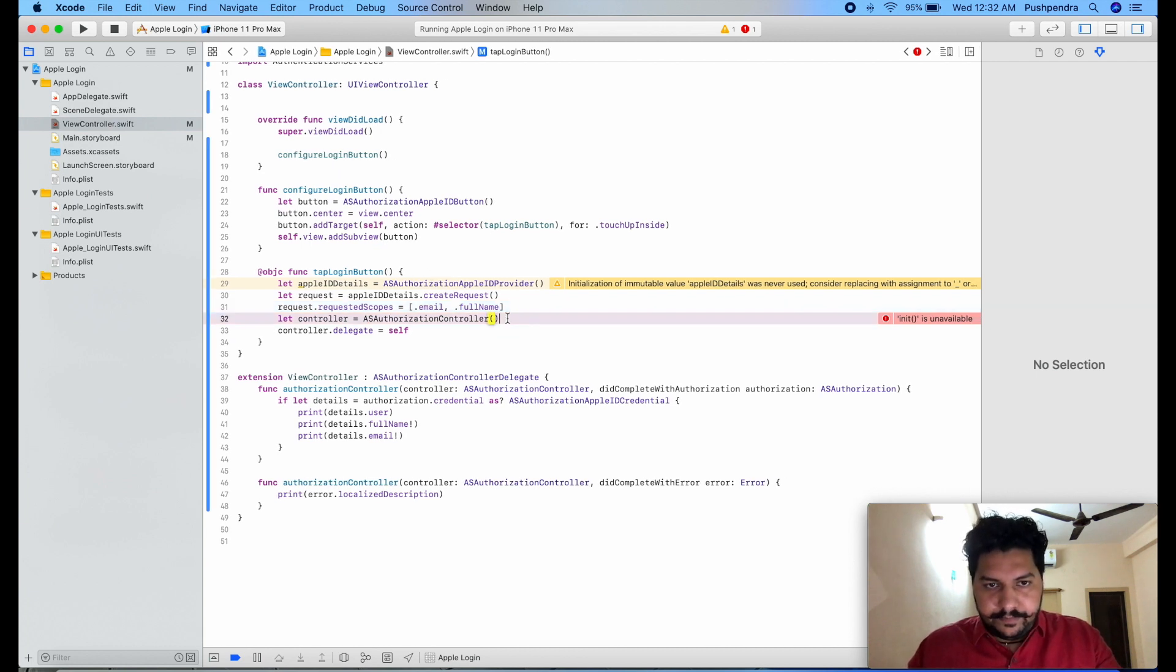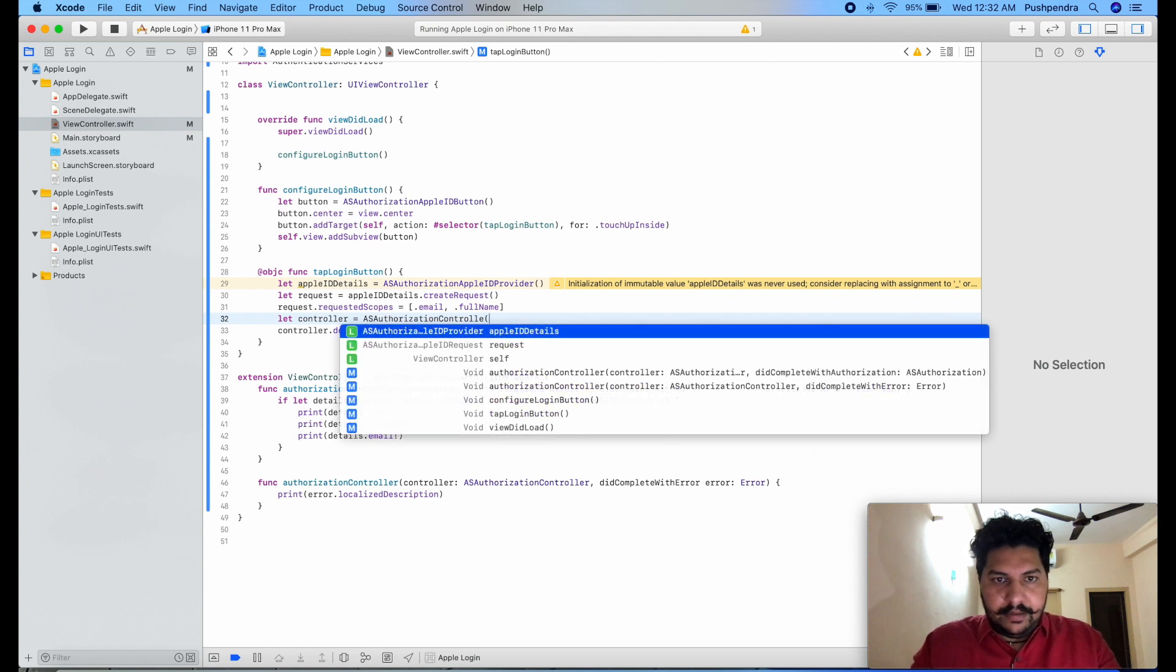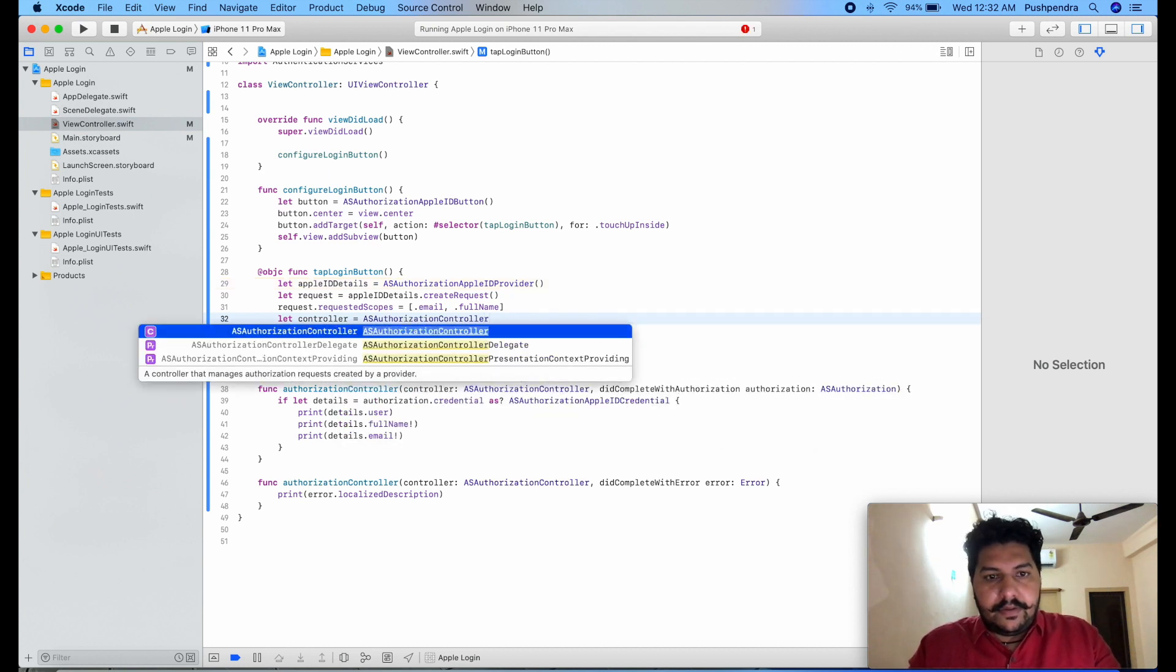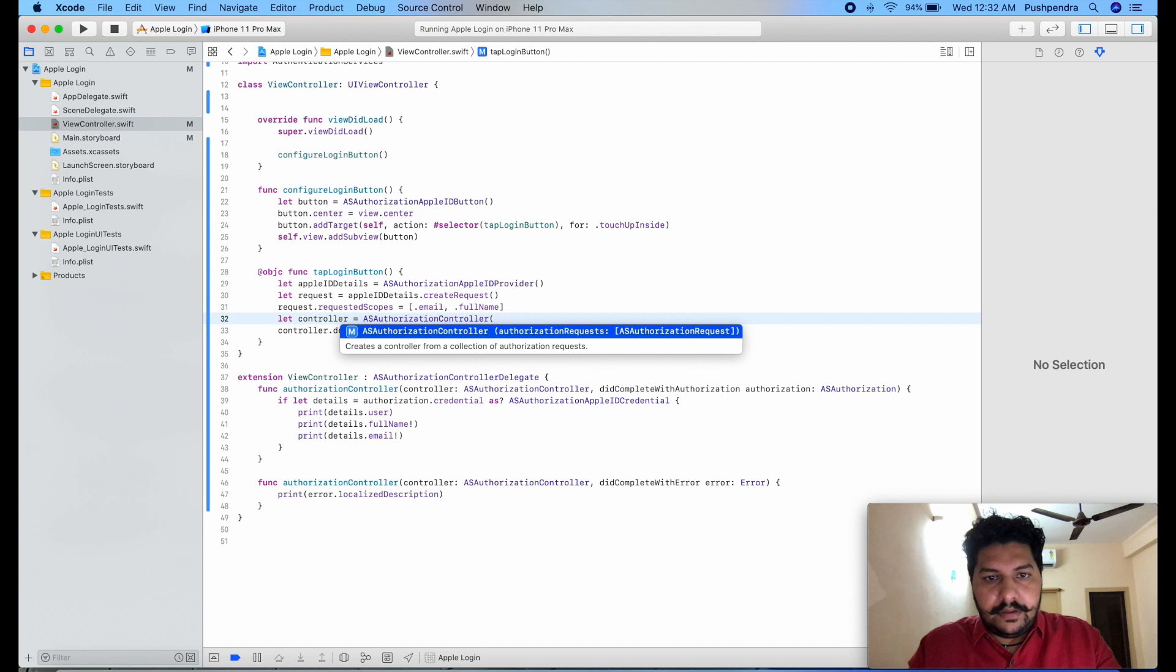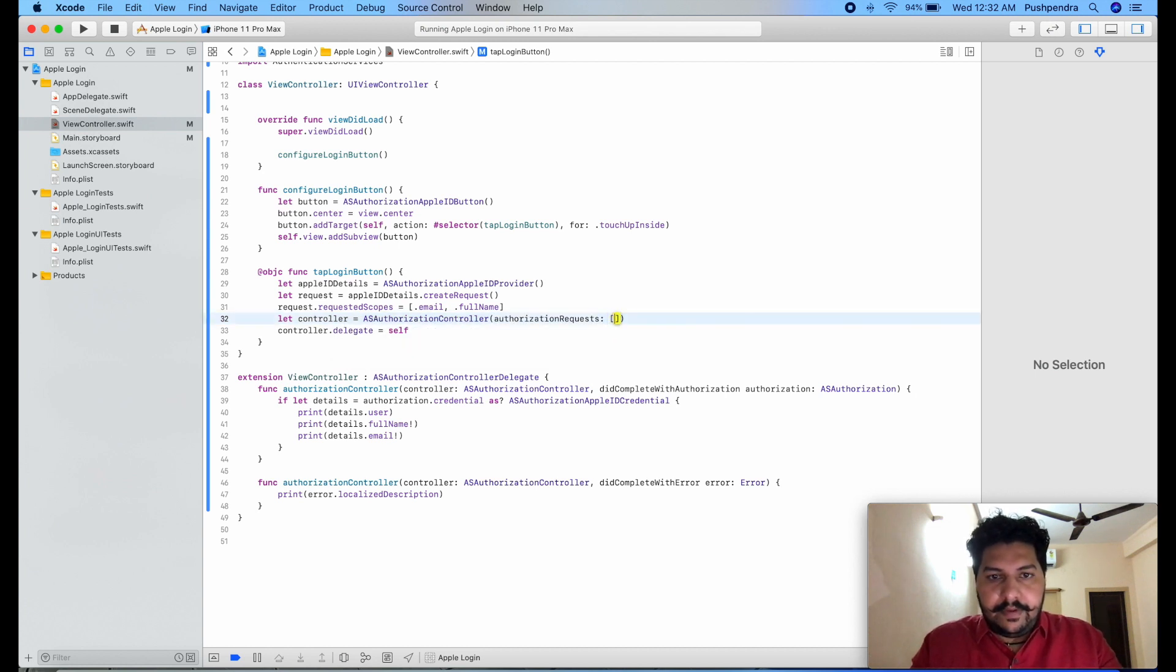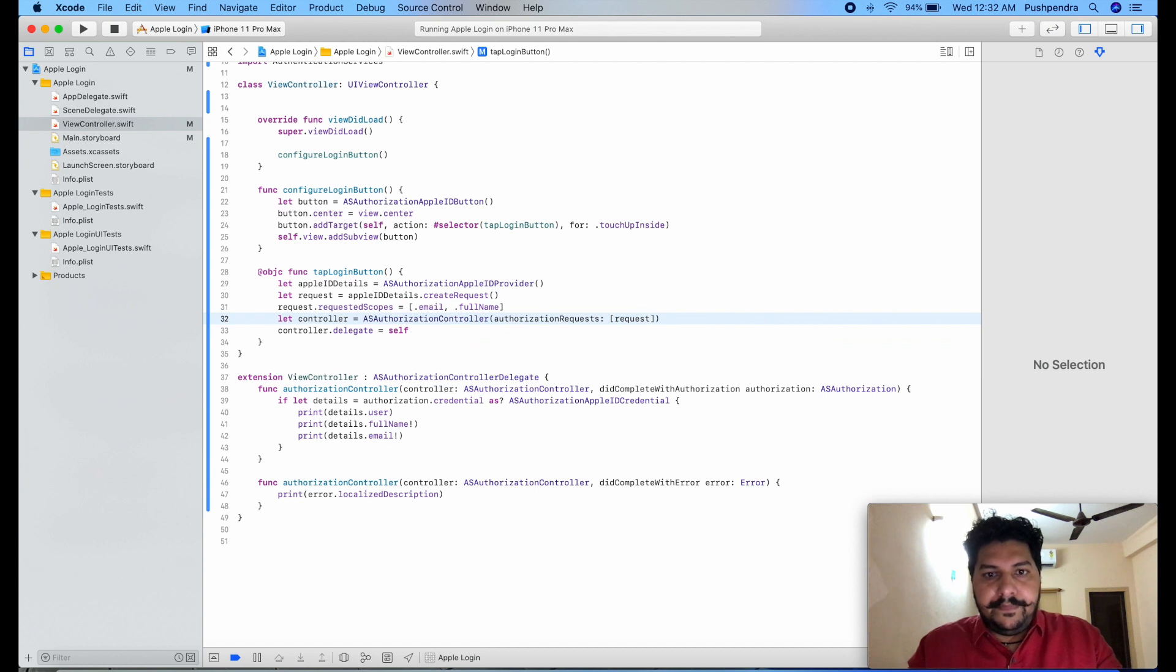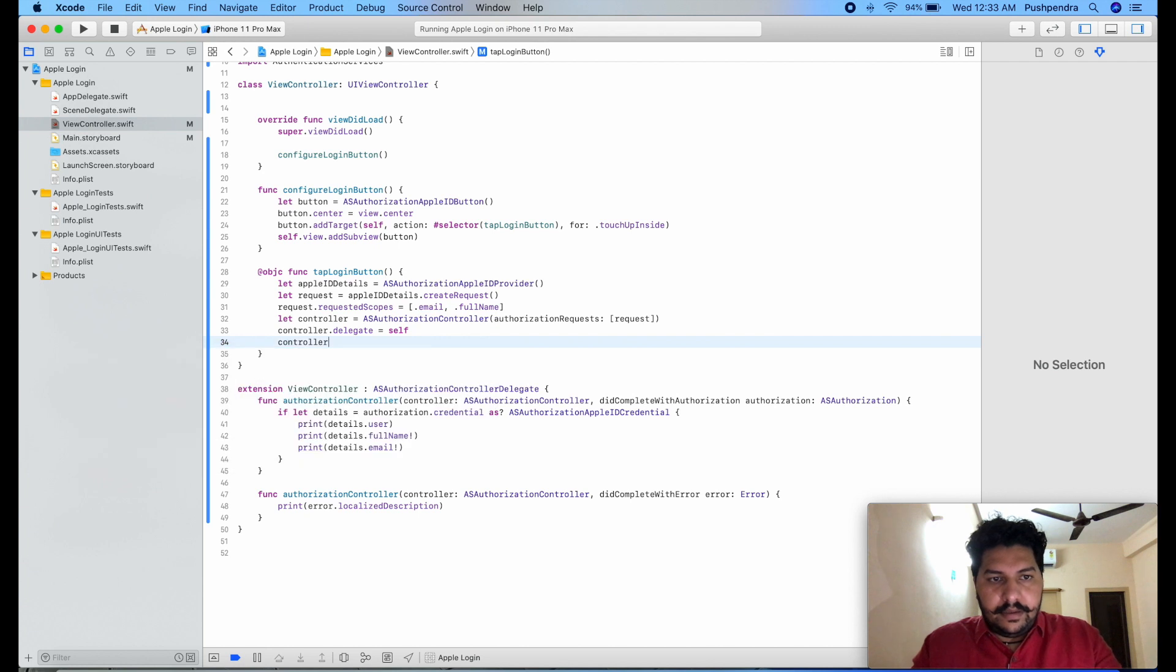And we were missing here controller.authorizationRequest and here we will pass request. After that we set the delegate, now controller.performRequest.